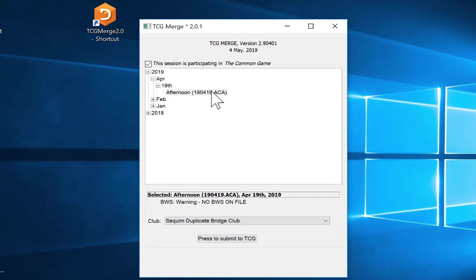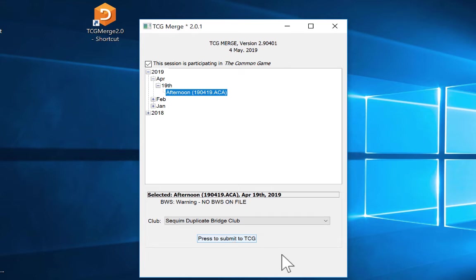And then once you've selected that game file, just hit press to submit to TCG. You will get a confirmation once that game file has gone through.